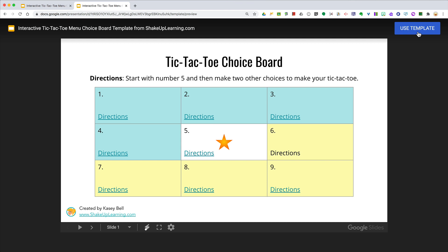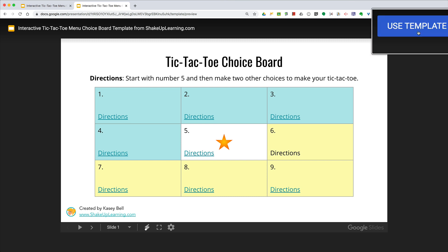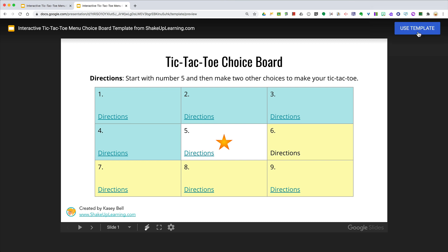Hey y'all, this week's quick tip is all about this great little URL hack in Google Files that allows you to create what's called a template link — where you see a little blue button just like this — so that you can have other people click and make a copy automatically.